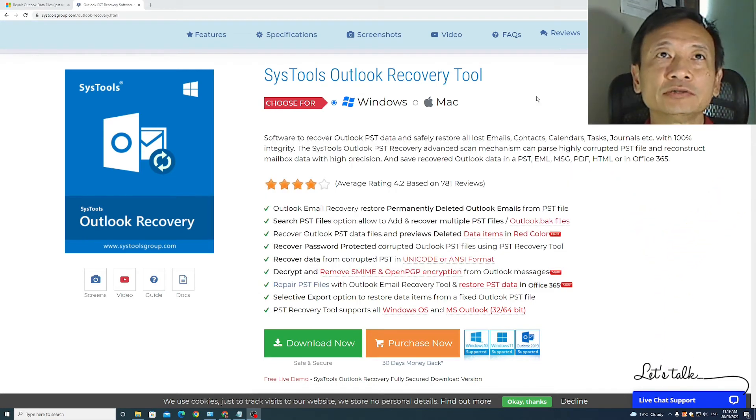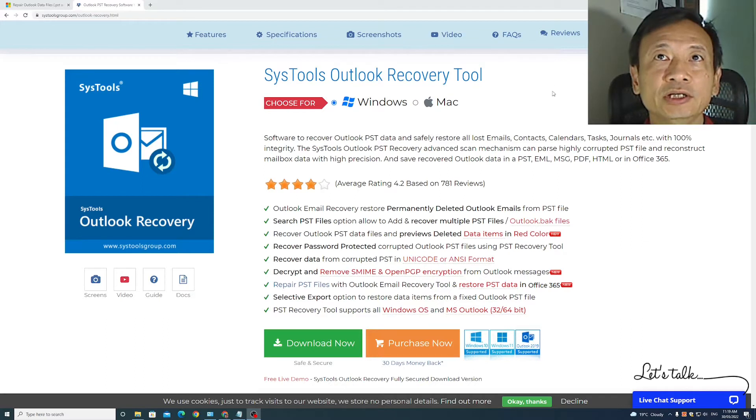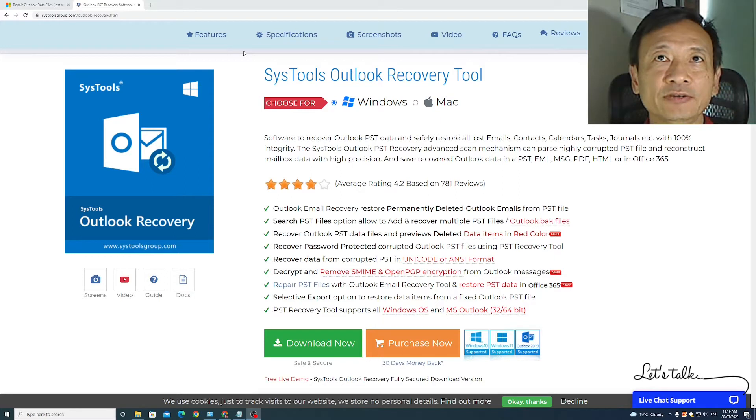In this video, I'll demonstrate to you how I use the SysTools Outlook recovery tool which I bought yesterday to repair the Outlook 2010 email data file that I have.